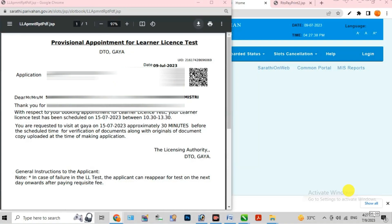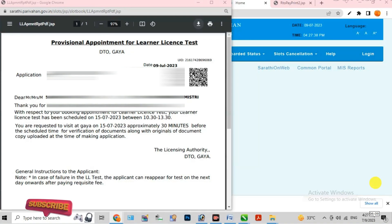After this process, understand what you have to do. When you complete the online process, receipts are generated — like an acknowledgement, payment receipt, and slot booking receipt. Print out all the receipts and go to the DTO office, where you have to give an exam. That exam is very easy — you just have to answer some simple questions related to road rules and driving. When you pass the test, your learning license will be generated at that time and given to you in hand. If not given in hand, you can download the learning license online.